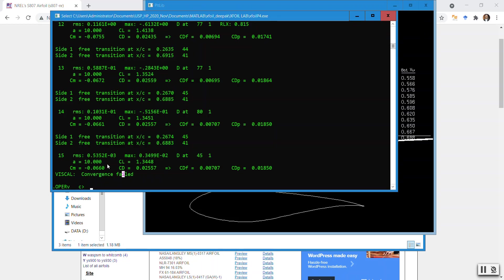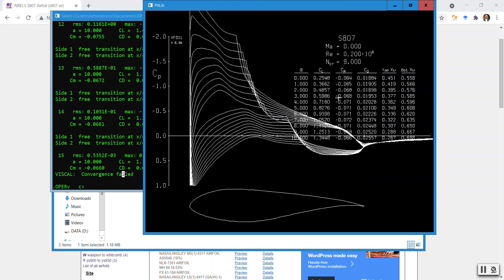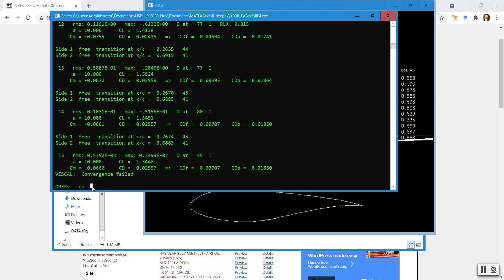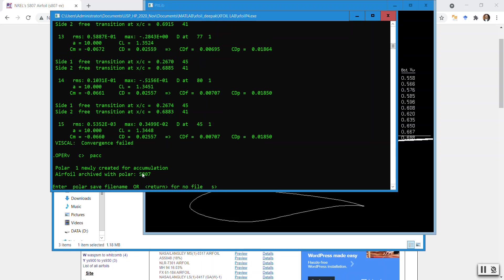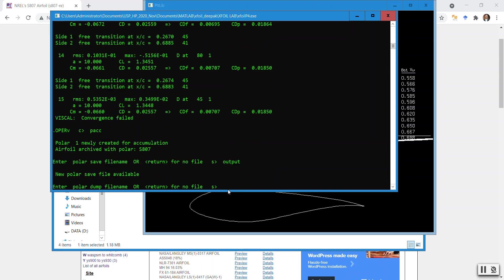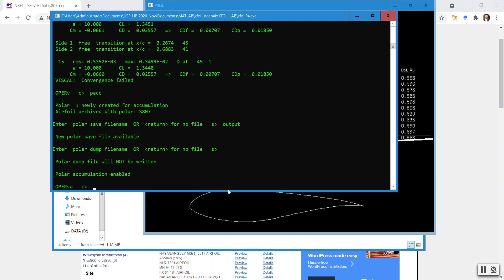Another approach is polar accumulation — we accumulate the polar data, which is used to build the drag and lift polars. We do polar accumulation using PACC, then give it a file name — I'll call mine 'output'. You don't need to add an extension; it will build the file extension by itself. For the dump file, I prefer not to give a name to avoid XFoil confusing the root file with the dump file — just press Enter. It should say 'polar accumulation enabled'.